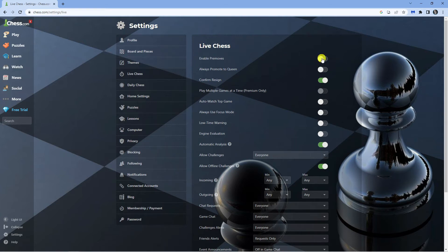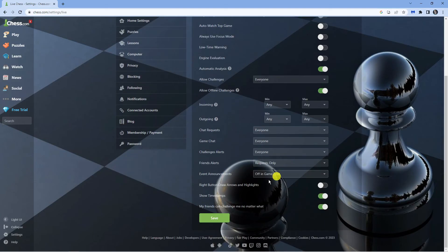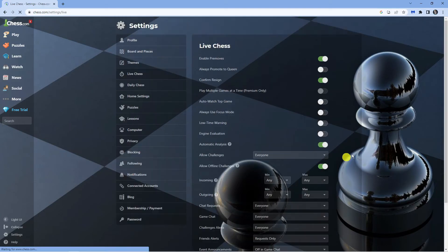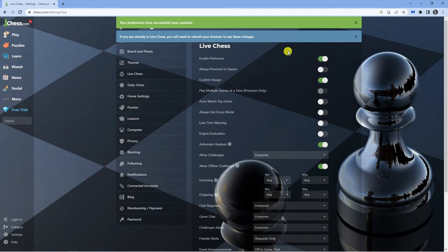All you need to do is turn this on, then scroll all the way down to the bottom and click the green save button to save your changes. You can see we've got a message to say that's now been saved.